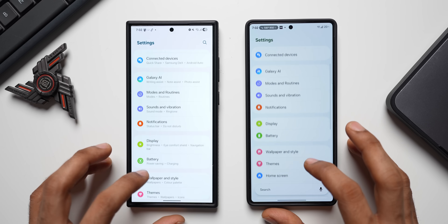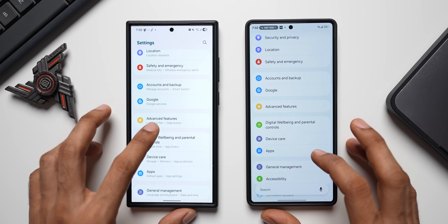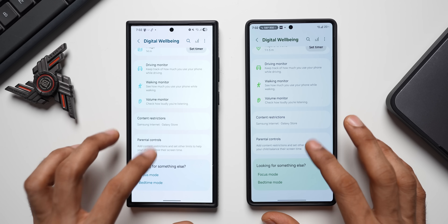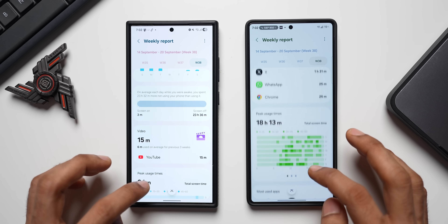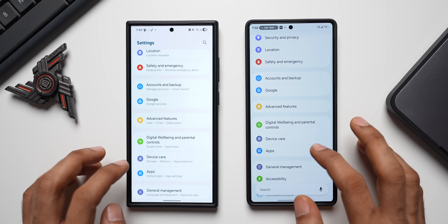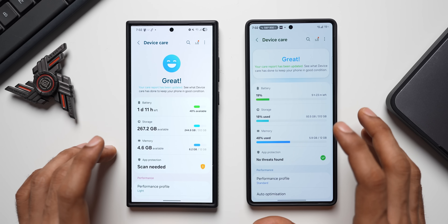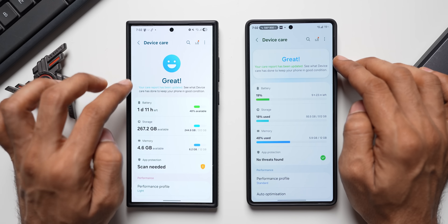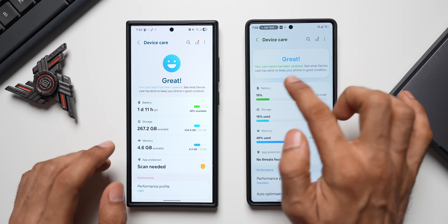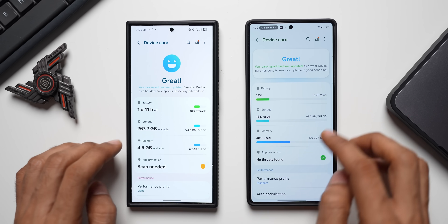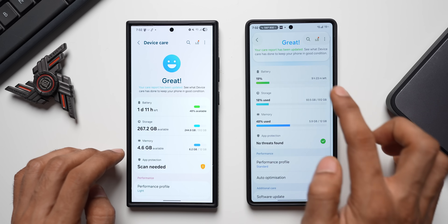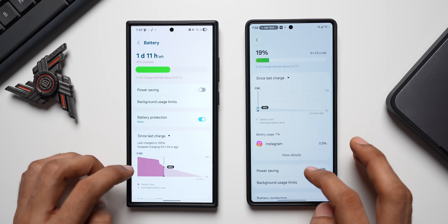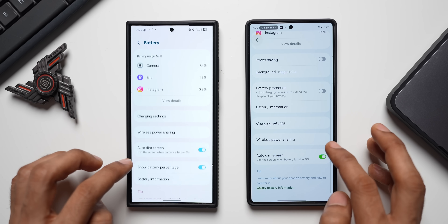Checking Digital Wellbeing and Parental Controls — it looks the same, no change in this version. Tapping on Device Care, there is some change: the graphic has changed at the top. This is how it looks on One UI 7 versus the new one. The bars are bigger, and tapping it takes you to the battery section, which looks more or less the same.